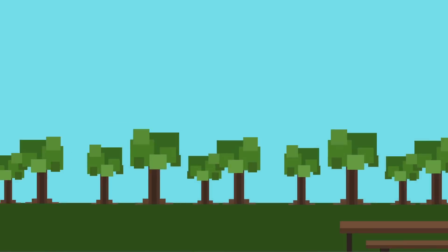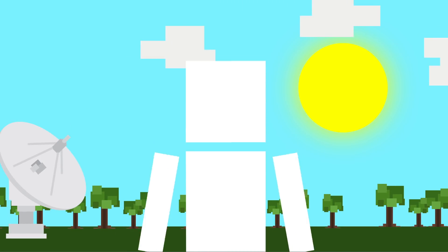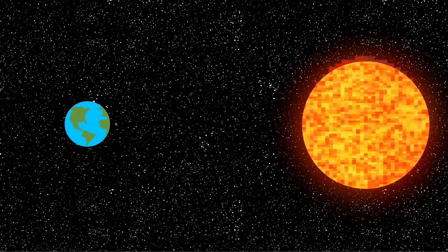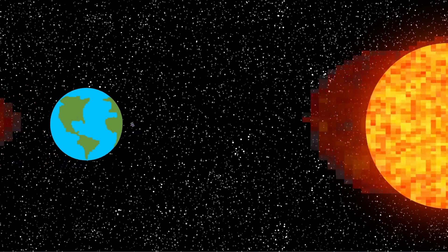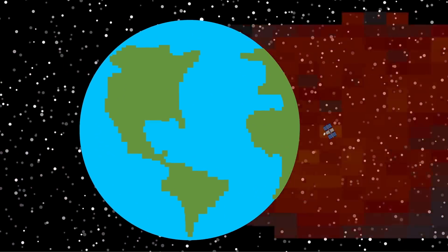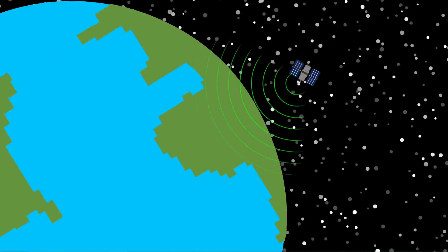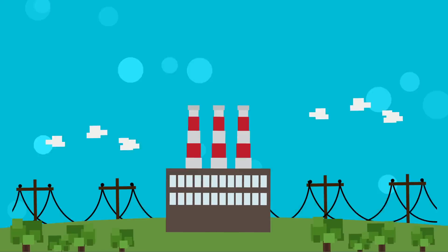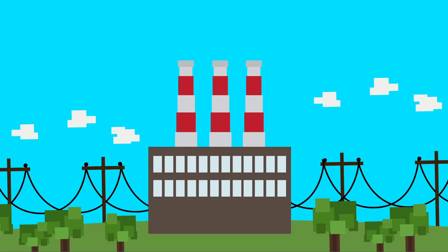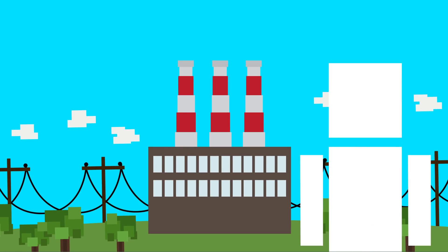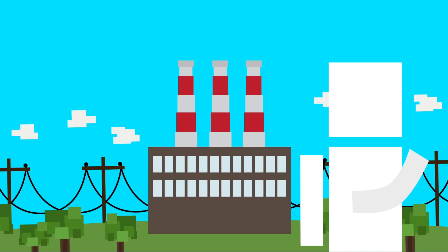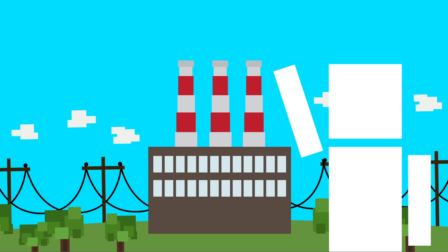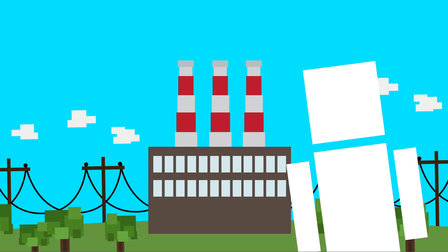Without satellites, we wouldn't be ready for geomagnetic storms either. These are when radiation from the sun hurtles towards Earth, threatening our global electrical power systems. Satellites send storm warnings to Earth, allowing the electric power industry to prepare and avoid massive outages. In just three years, these warnings are estimated to have saved about $450 million. If we never sent those satellites up there, you'd be in for a lot of candlelit, no wifi nights.